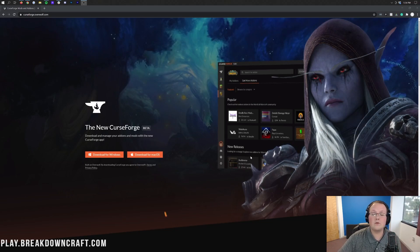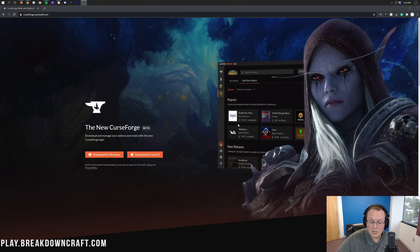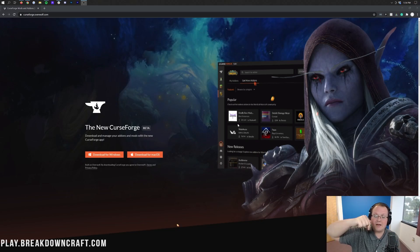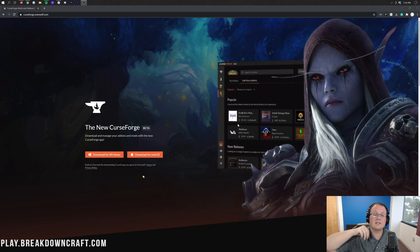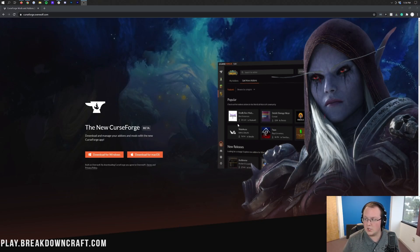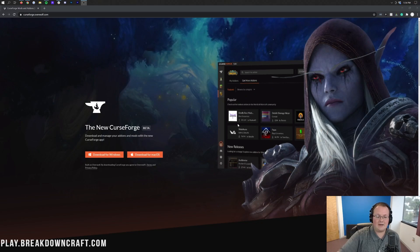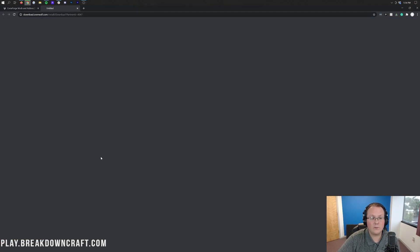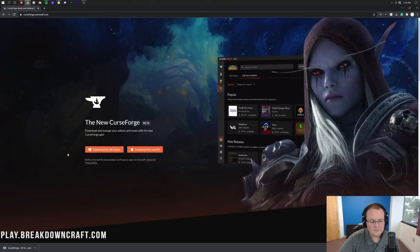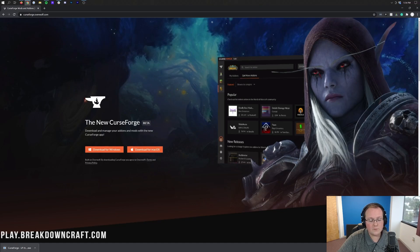The first thing you want to do is download the CurseForge launcher which you can find linked in the description down below. The second link, thebreakdown.xyz/curseforgelauncher will get you here. Once you're here, you want to click on download for Windows. And just like that, in the bottom left, CurseForge will start downloading for Windows.